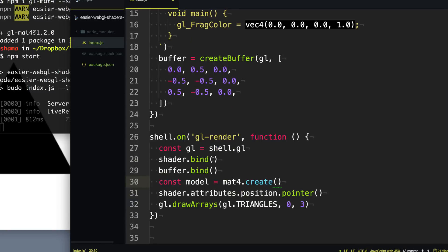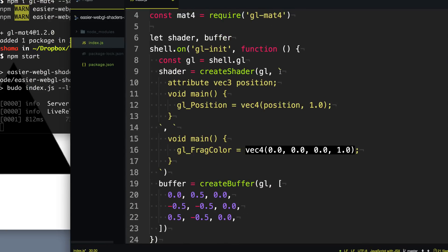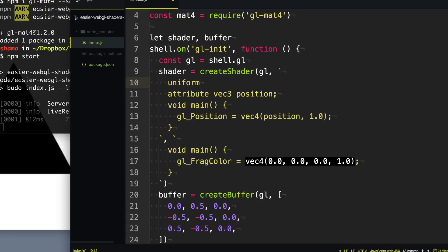Now we need to feed this matrix into our shader, so we're going to create what's called a uniform. A uniform is different from an attribute because with an attribute you're specifying data for each vertex on the screen, whereas the uniform applies to all the vertices. This model, when we draw all these vertices, we only need one model at a time — we don't need it per vertex. So we specify this uniform as a 4x4 matrix with the name model.